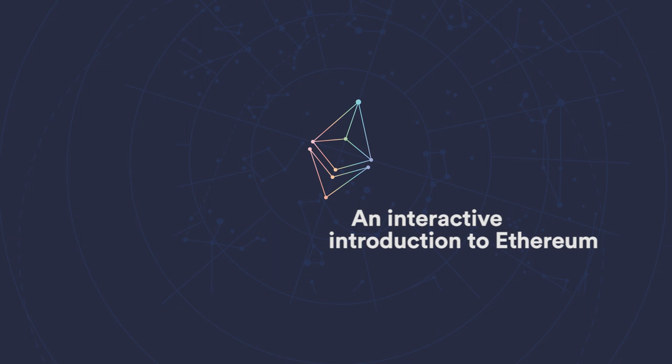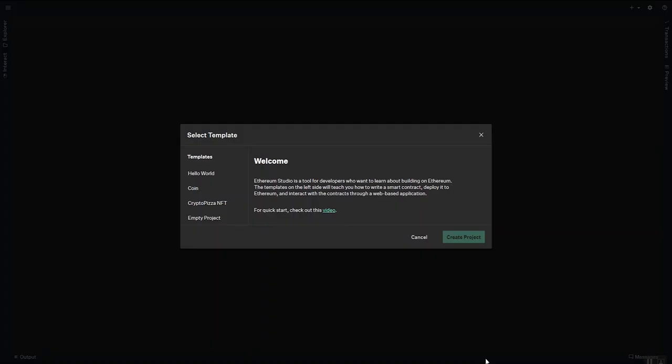Welcome to this short video that introduces you to using the Ethereum Studio to build and deploy your first DApp. So the first thing you'll see when you get to studio.etherium.org is this template picker.